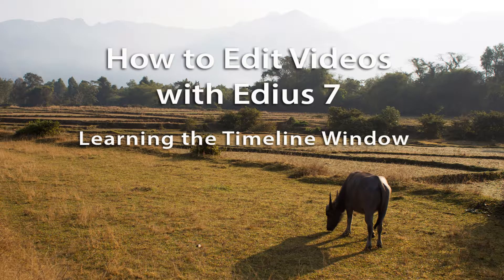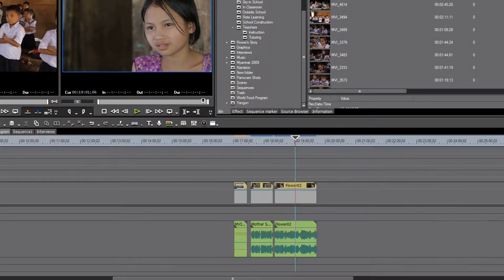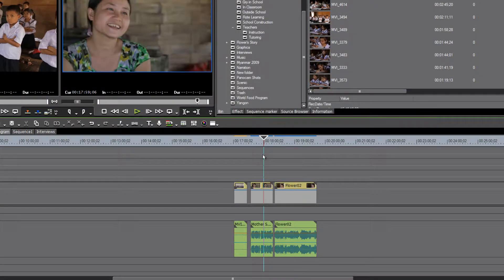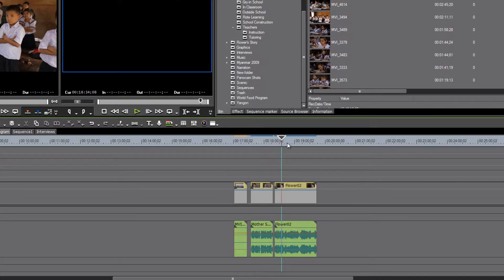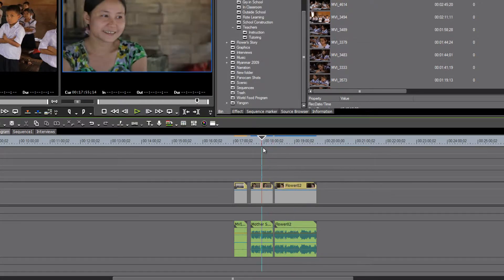All right, here we are back again with learning the timeline window of EDIUS, part two. Let's open up our program and first of all take a look at this little section here that we already have on our timeline.